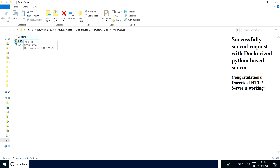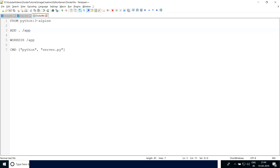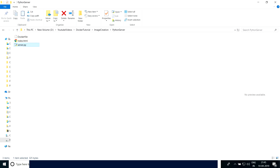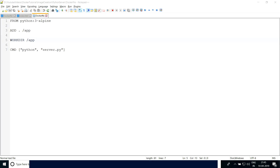The next thing is WORKDIR. What WORKDIR does is when you run the container, by default it is going to take you inside this folder where our index.html and server.py are going to be.